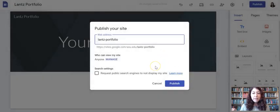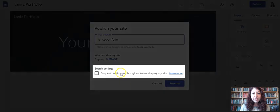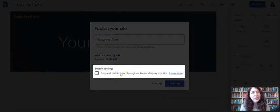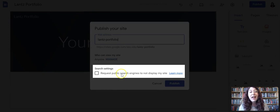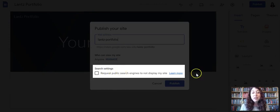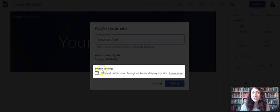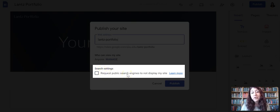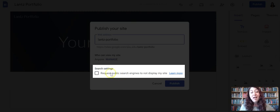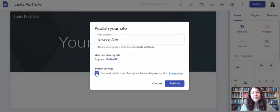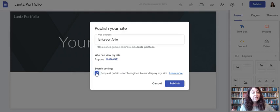Now this part I want to point out to you because notice that I chose anyone on the internet can find and open. But before I click this publish button, I have this nice option here under search settings. Request public search engines to not display my site. I like to check that for this type of situation. This is again your choice.